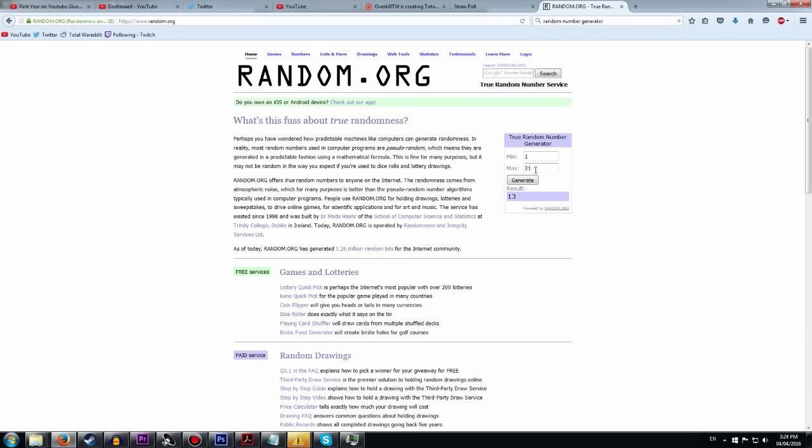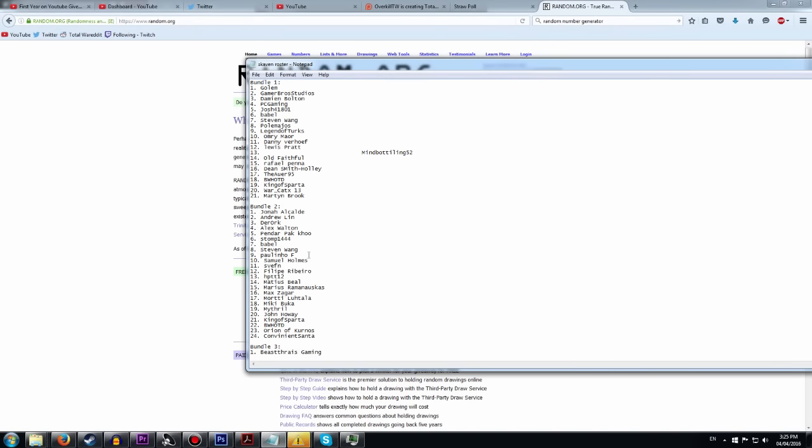For the second bundle we had 24 people. And it was number 24. Whoa that's funny. And we have Convenient Santa. I think. Is that how you say it? Good job.